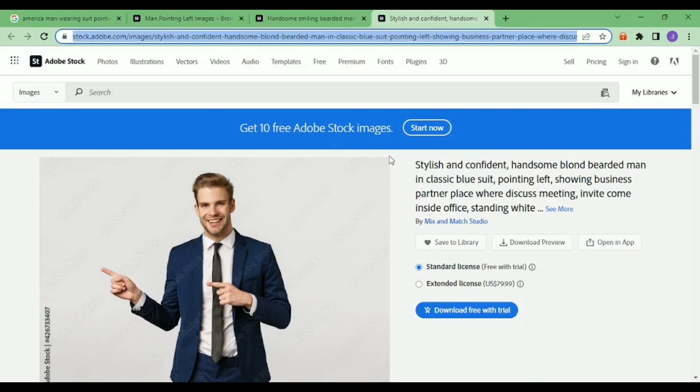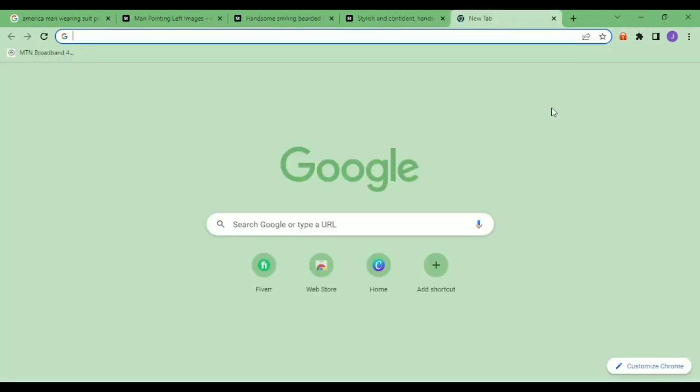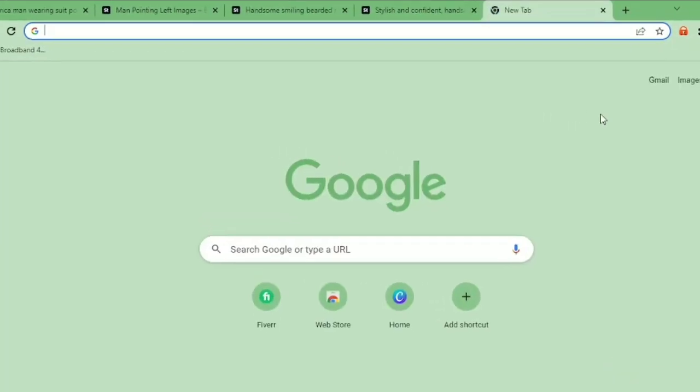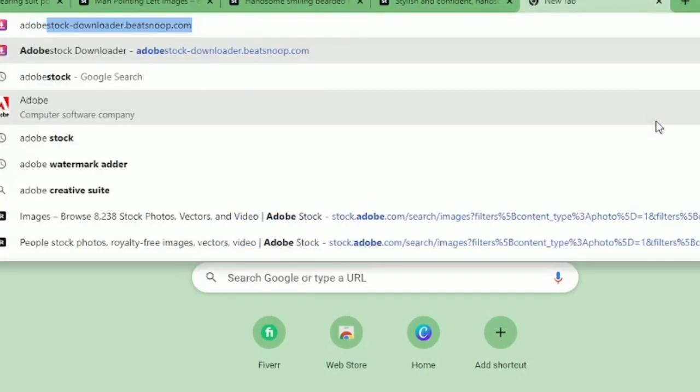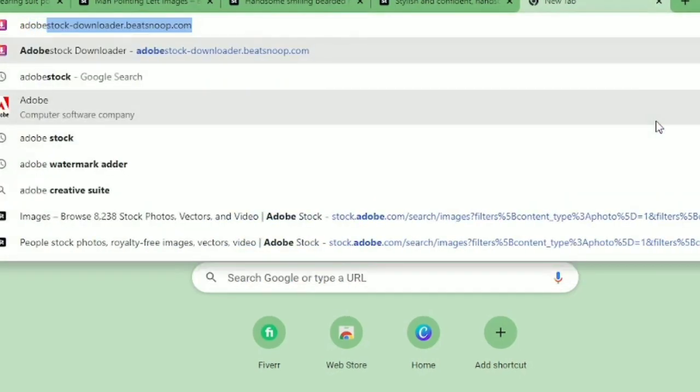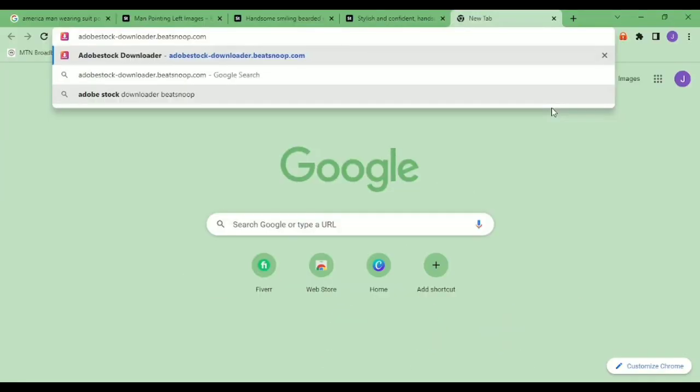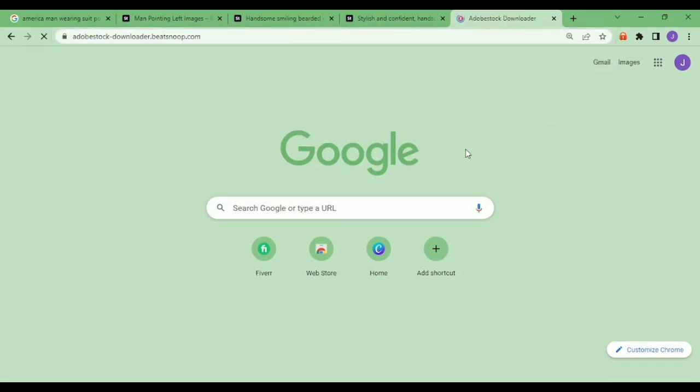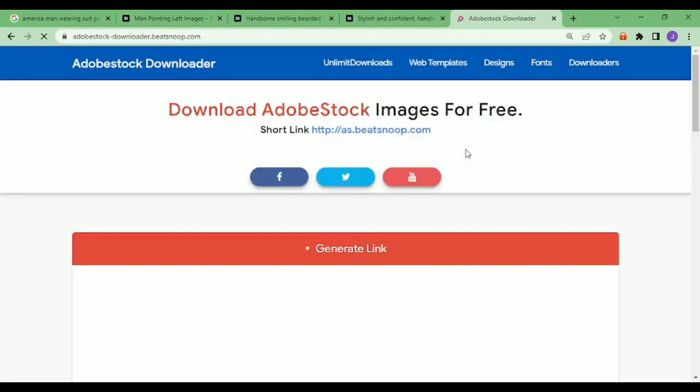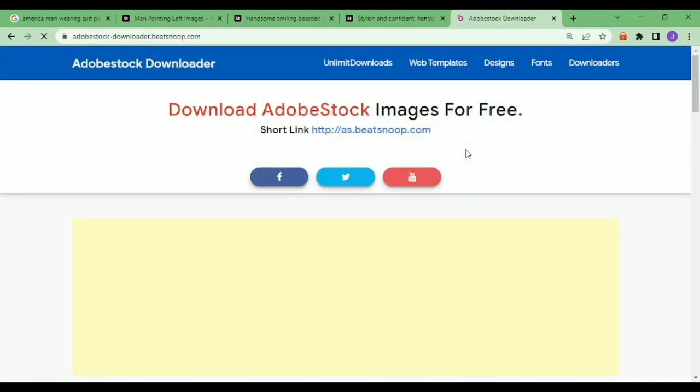I'll be showing you now. The name of the website is called Adobe Stock Downloader - bitrup.com. So I'll drop the link in the description for you guys to see and you can also see on my screen. So this is the website.